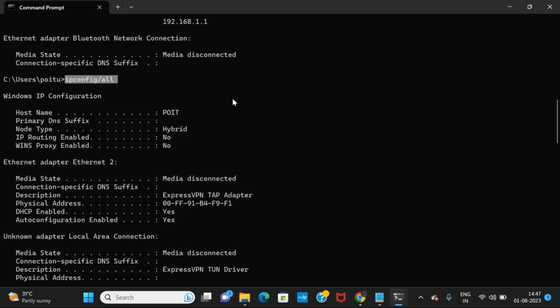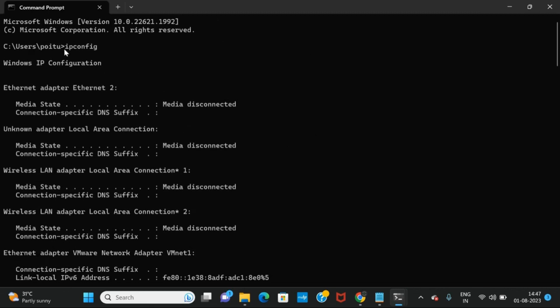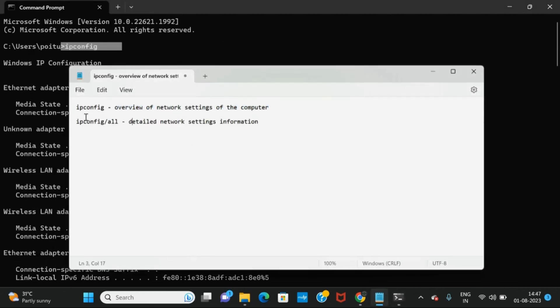If you want to know the detailed information of your network settings then you can use the command ipconfig /all, or if you just want an overview of the network settings then you can use ipconfig. This is the difference between both commands: ipconfig gives only the overview of the network settings, while ipconfig /all gives the detailed information of the network settings.